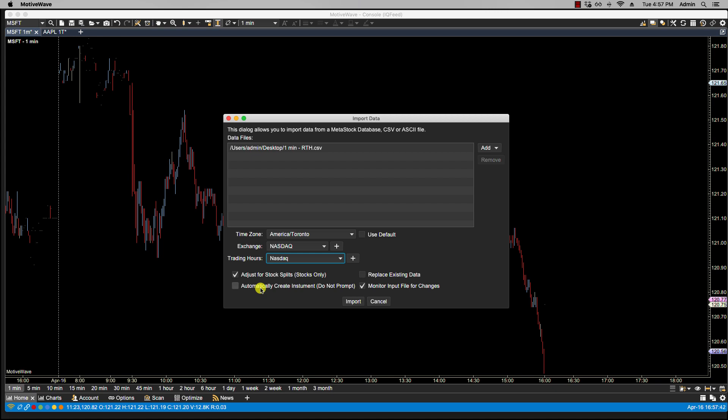You have the choice of replace existing data, which we want to do. Now, as I showed you before, the existing data goes to April 15th, while this goes to the 16th. I did that on purpose to show you what it would look like when the data is replaced.